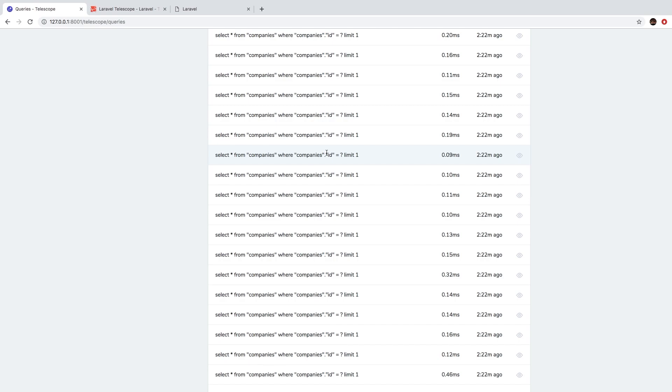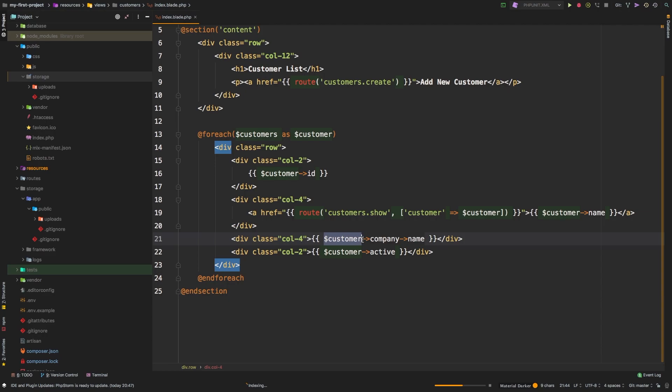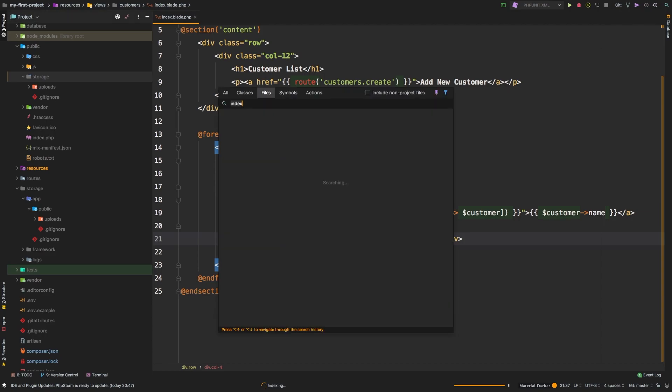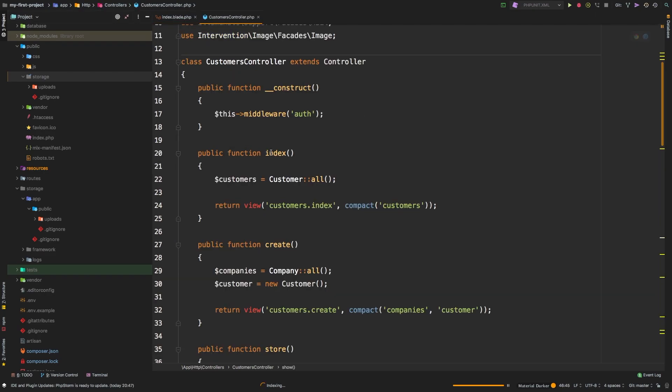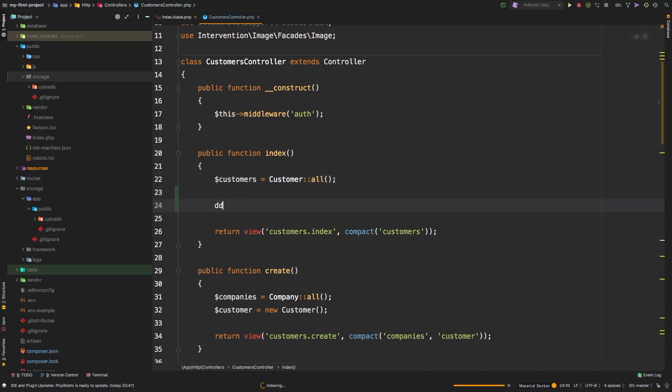The reason for this is that if we go back to our customers index method, we have our customers, right? So our controller is fetching the customers. Let's check that out, customer controller. Let's go to our index, and we see that we are fetching all of our customers. Now let's die and dump all of our customers right now, and I will set this to an array so it's easier to see.